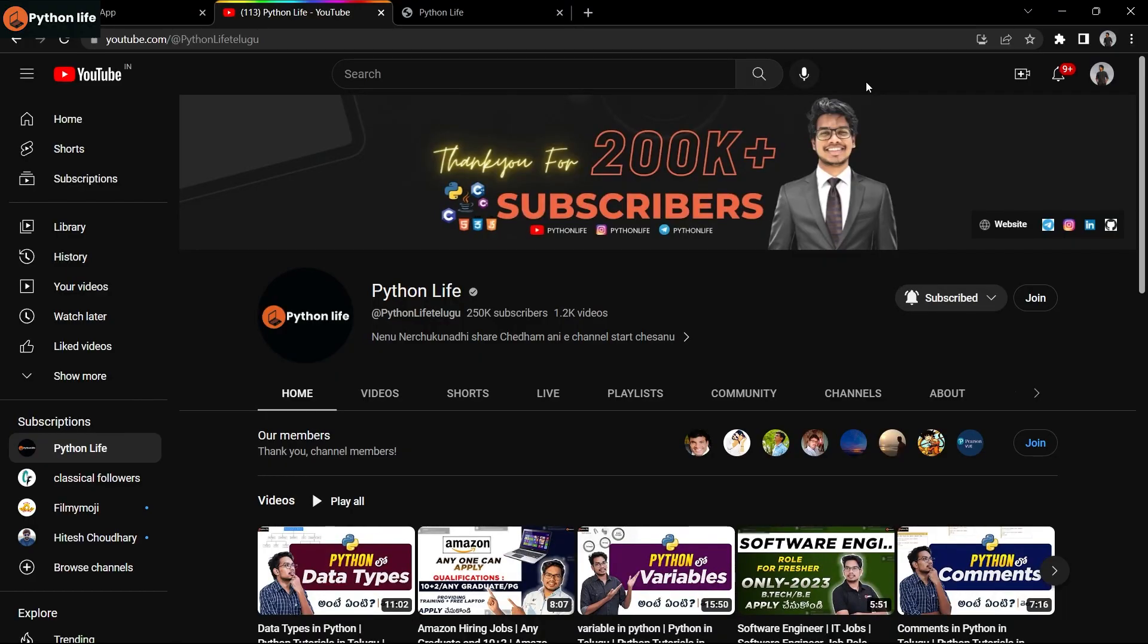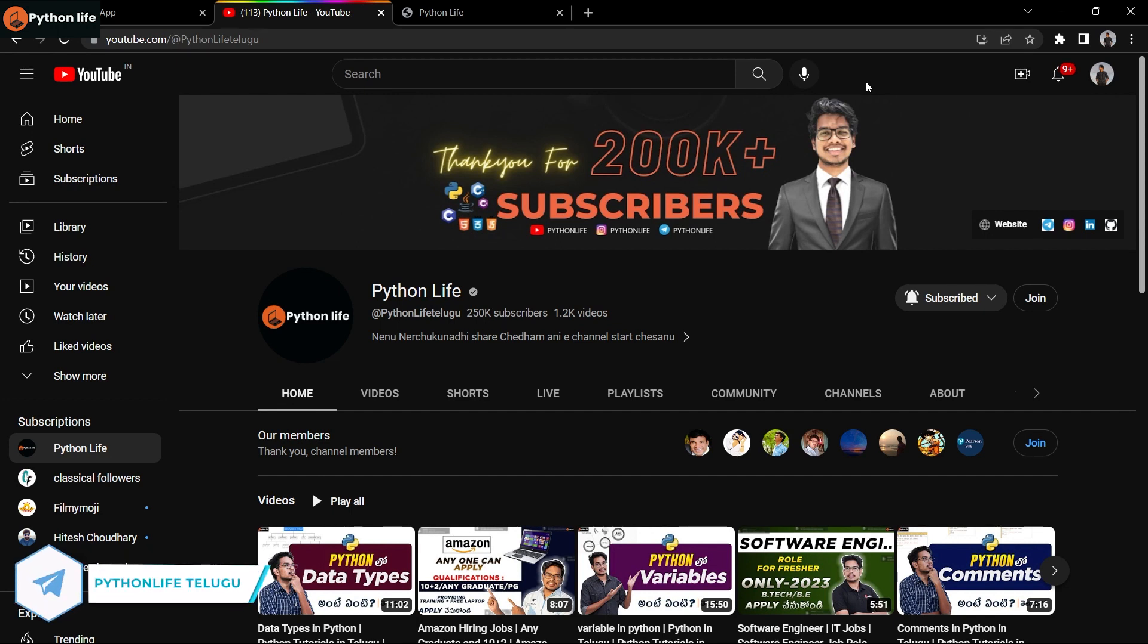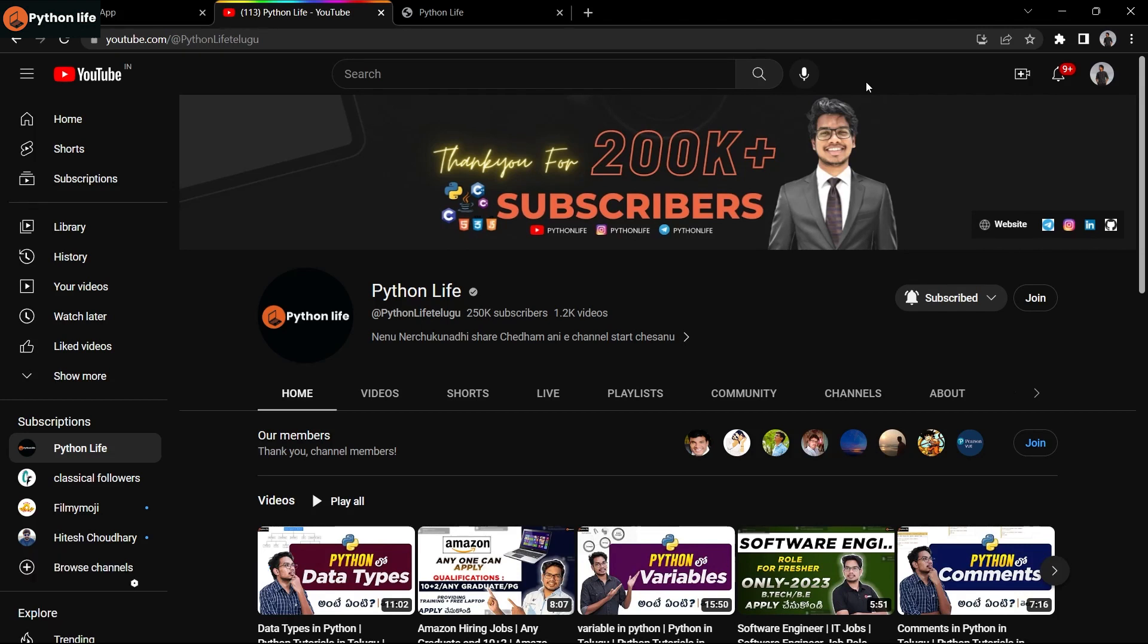Hello guys, welcome to Python Life YouTube channel. If you're coming to the channel for the first time, please subscribe. Videos are available and the channel content will help you learn. Please share the channel with your friends and subscribe.